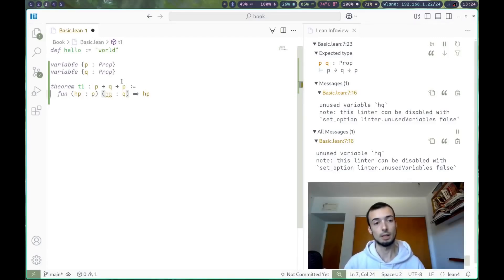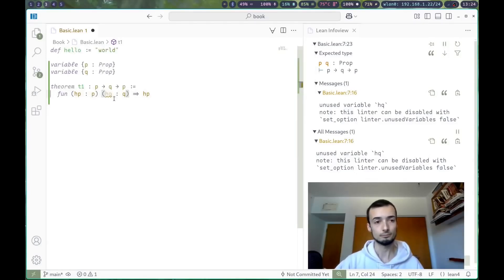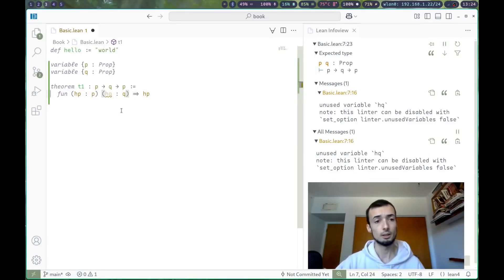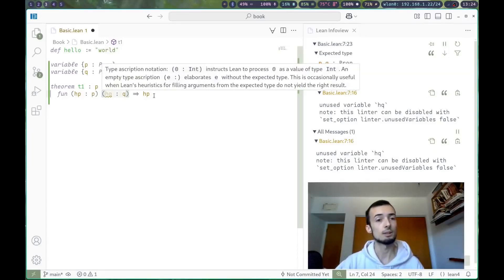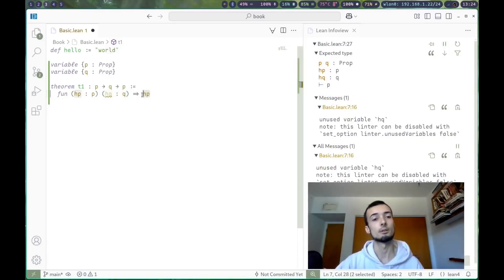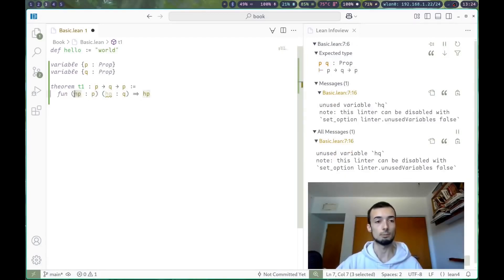And we have a proof here of type q. And the orange squiggly is saying that we are just not using it. And that makes sense, because we aren't returning it. We're just returning our hypothesis p.